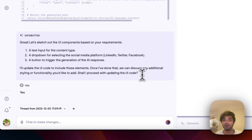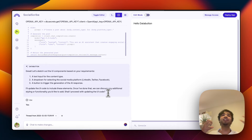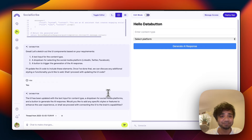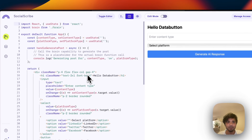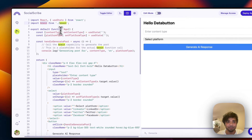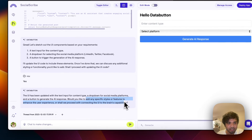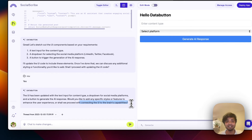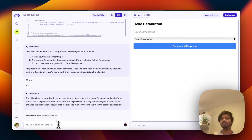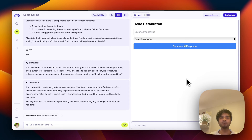Now it will create the UI for us — let's see if it works and if it can connect to our FastAPI endpoint. Everything is coming together just by conversation. Here is our UI already created. Let me check the code — a few lines already created for us, super cool. It asks: 'Would you like to add a specific style, or shall we proceed with connecting the UI to the backend?' I say yes — connect the UI to the brain capabilities.